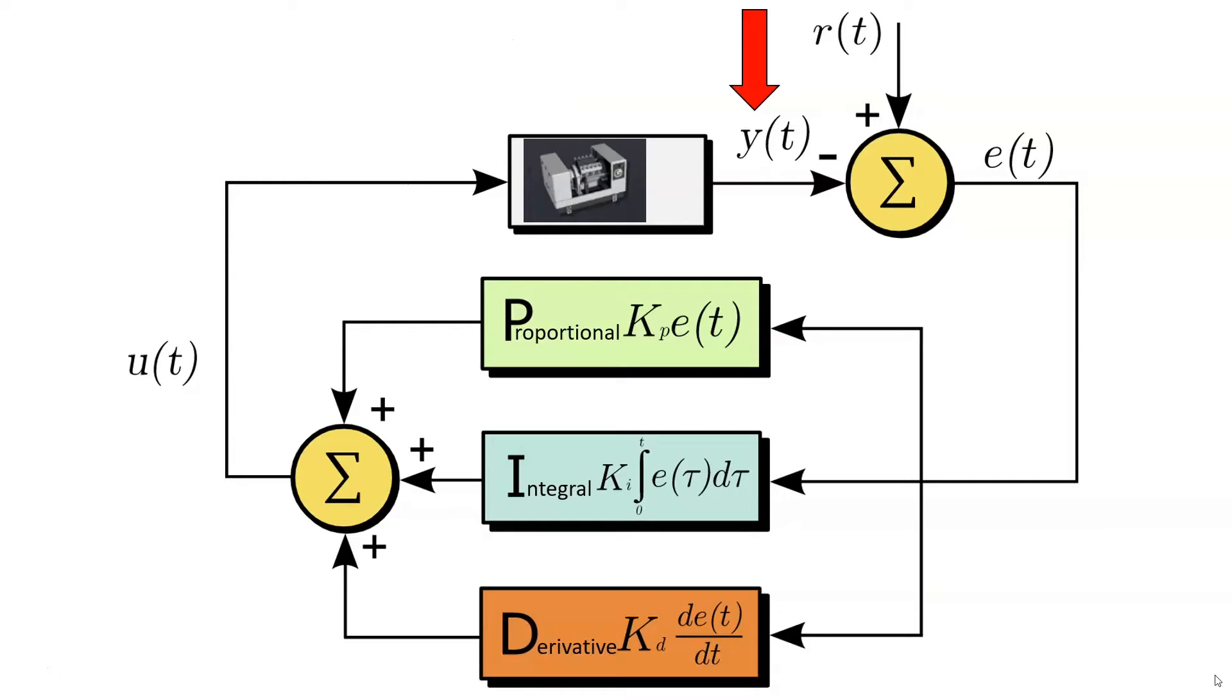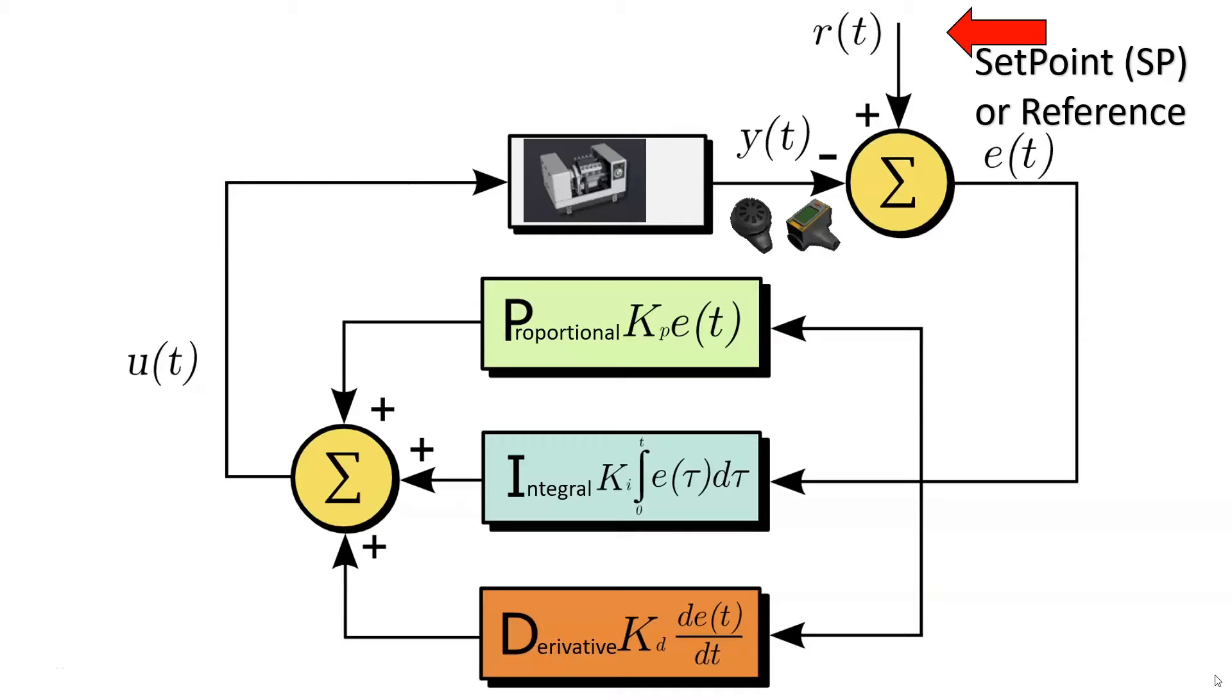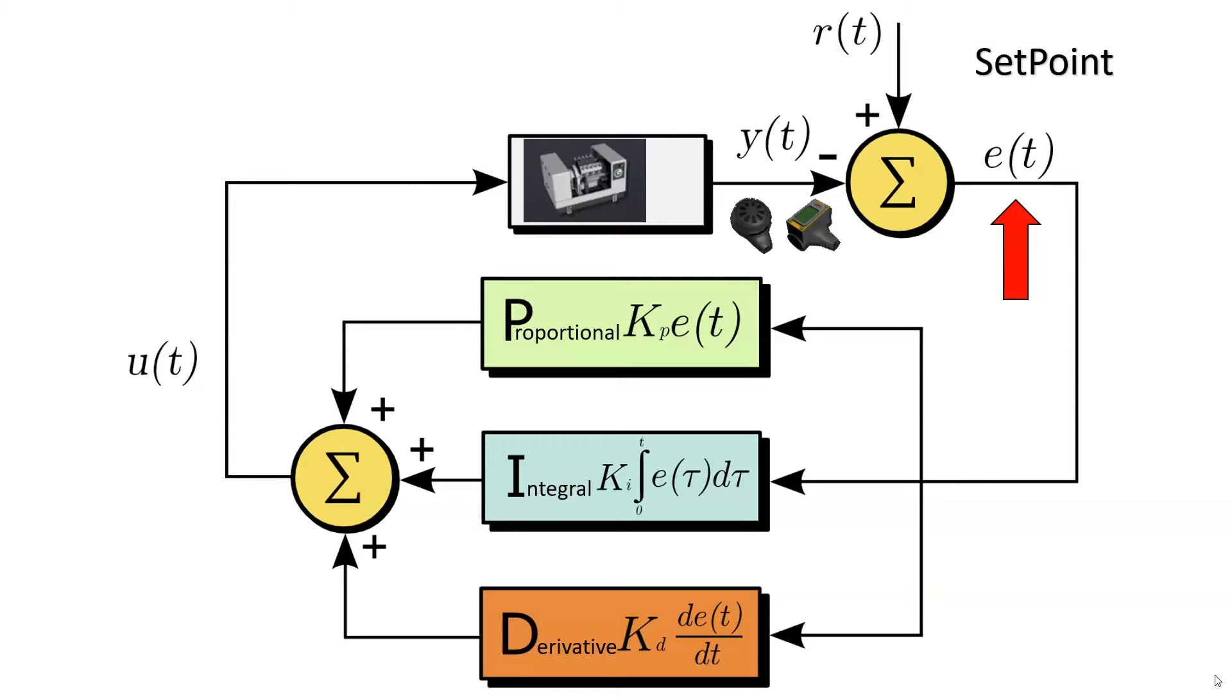The first thing you'll need is some sort of output from the system. This is your process variable and it's usually some kind of sensor reading or you could read straight from a device. Secondly, it needs one input. This is usually called the setpoint or reference and it's the value you want it to reach. Then you take the difference of these two values and you will get the error.